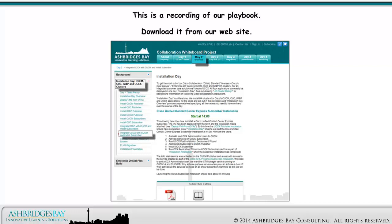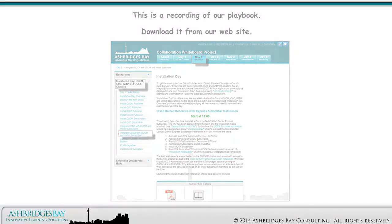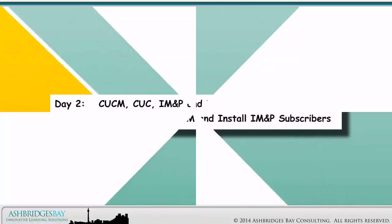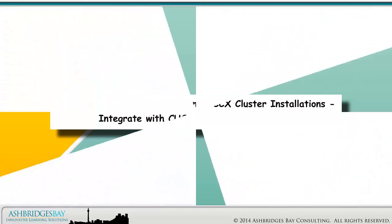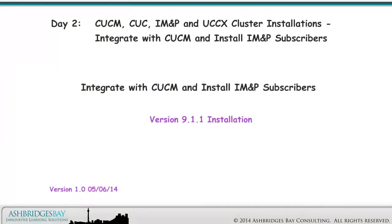This is a recording of our playbook. Download it from our website. Welcome to our Whiteboard Drawing Day 2: CUCM, CUC, IM&P, and UCCX Cluster Installations — IM&P Subscriber Installation. This drawing describes how to install Cisco IM&P 9.1.1 subscribers, which is the version that was packaged with our BE6000.